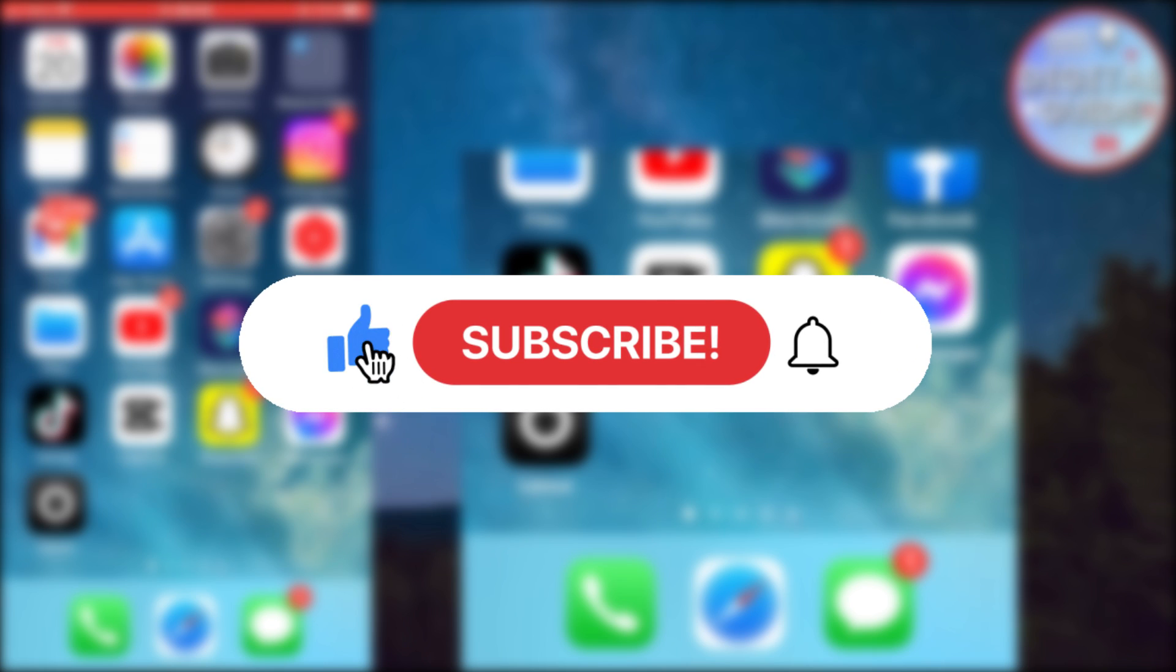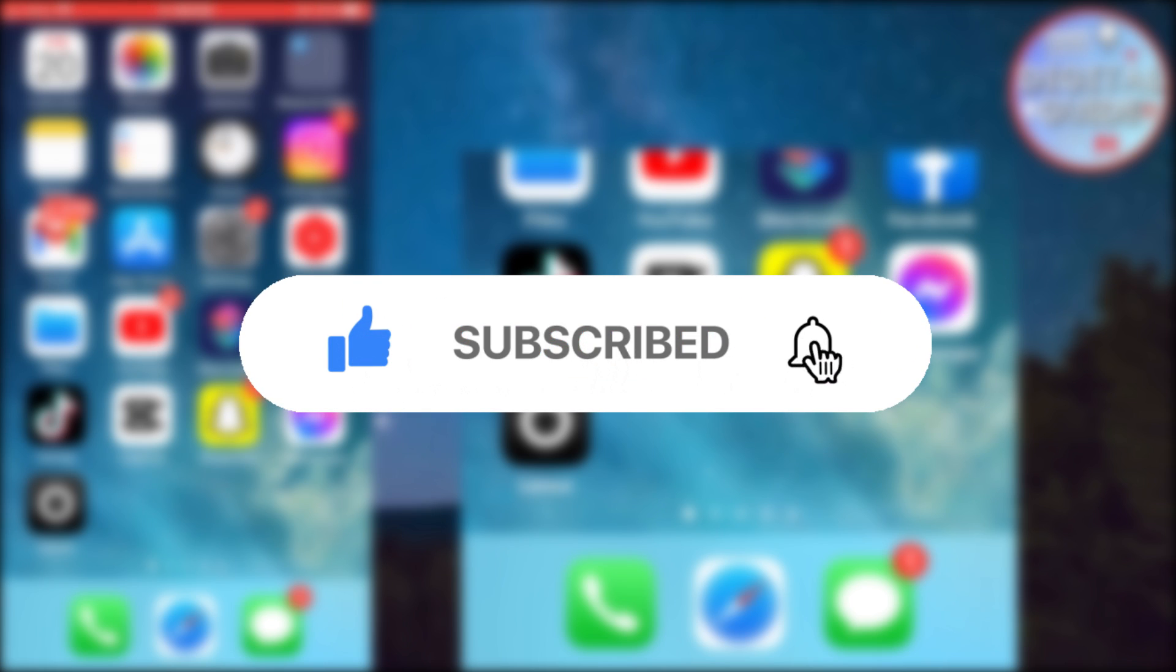And if you are new to the channel, make sure to subscribe for more tutorials like this in the future.